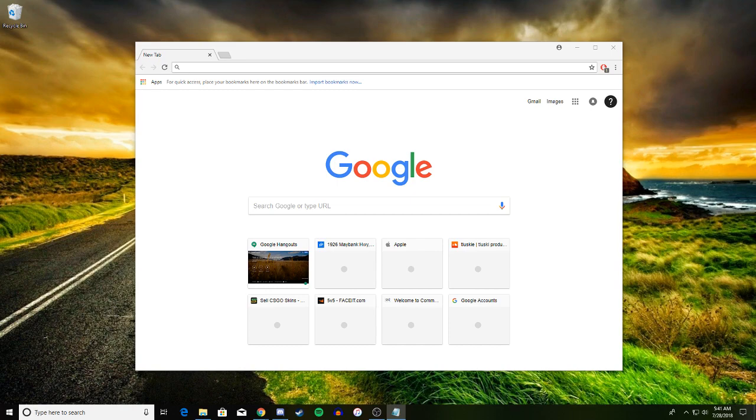All you have to do is open up Google and search up Google Hangouts, or you can go to the link provided in the description. The first link should be the right one.